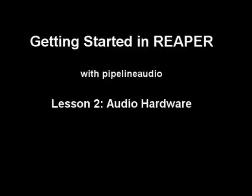Aloha! This is Pipeline Audio with a tutorial on getting started in Reaper. Now we're going to set up the audio hardware for the first time.